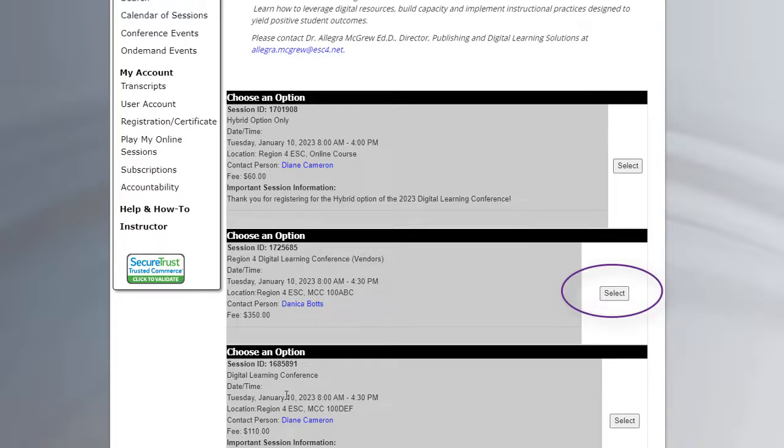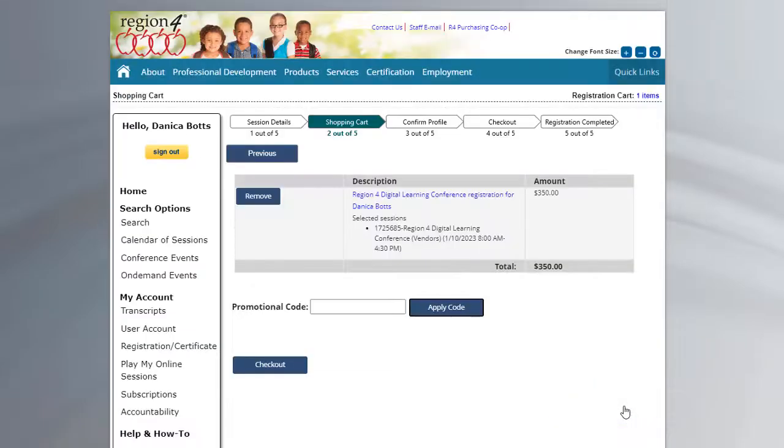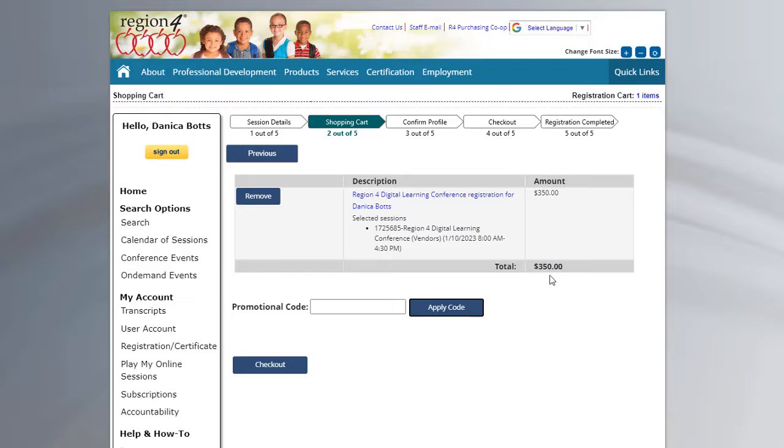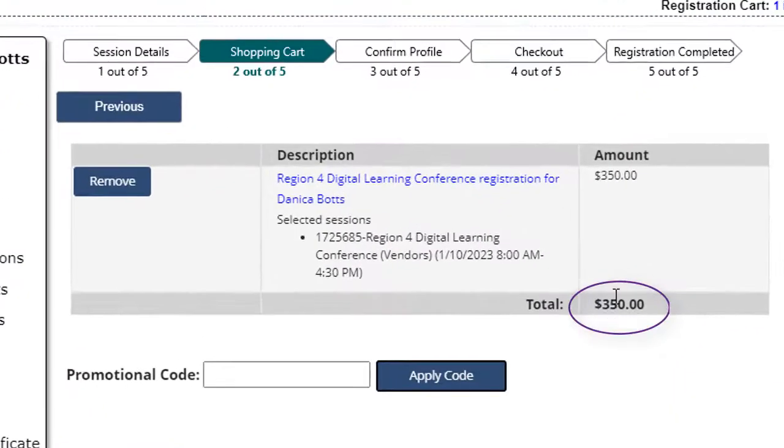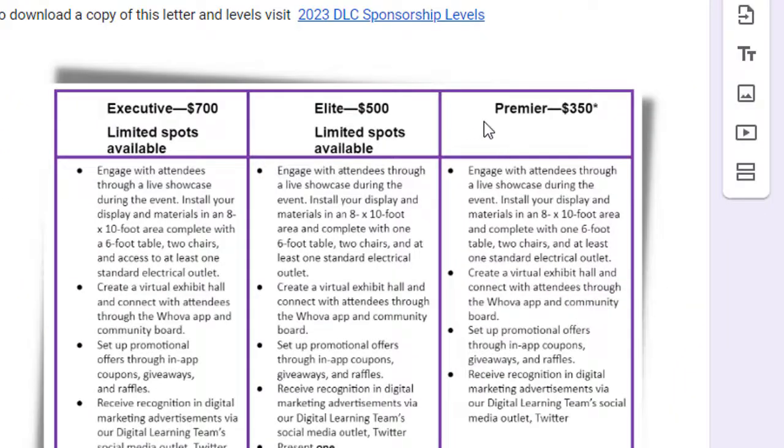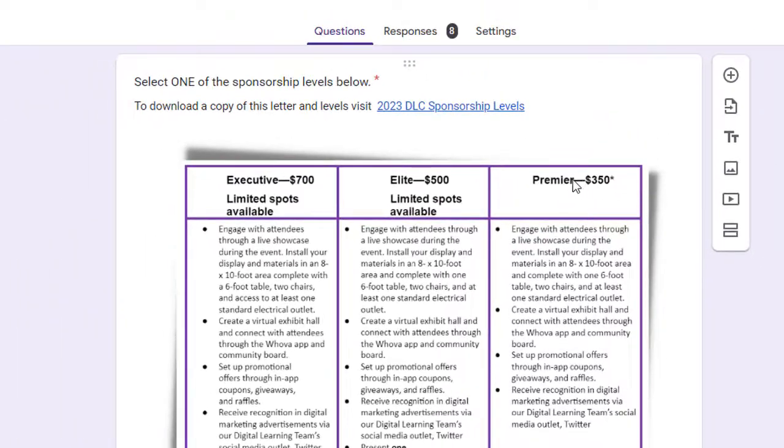These other two are for participants, teachers. You're going to click select, add it to your cart. And you'll see automatically that the 350 or premier level is by default in the blank.